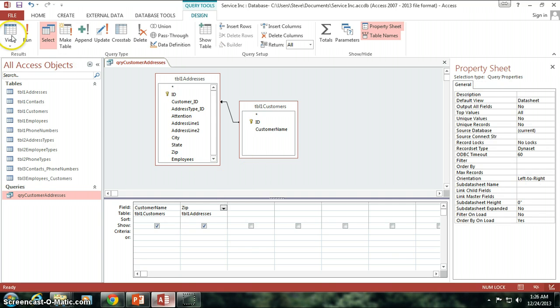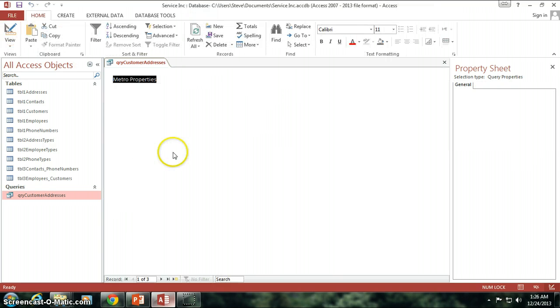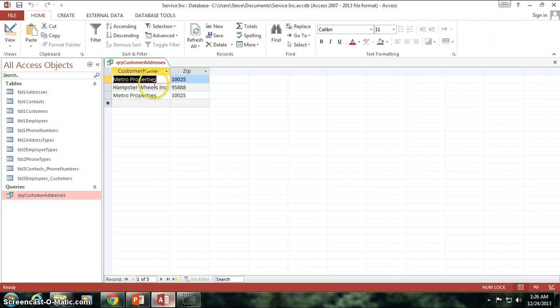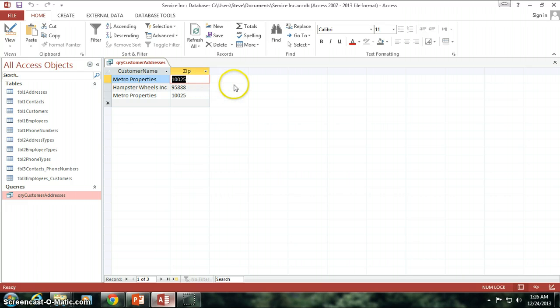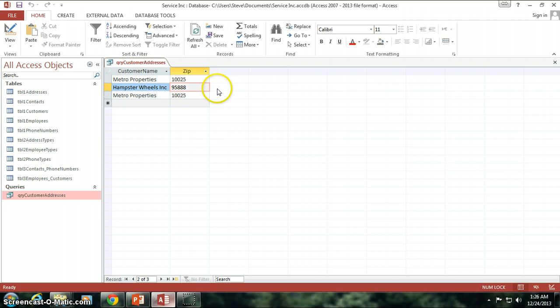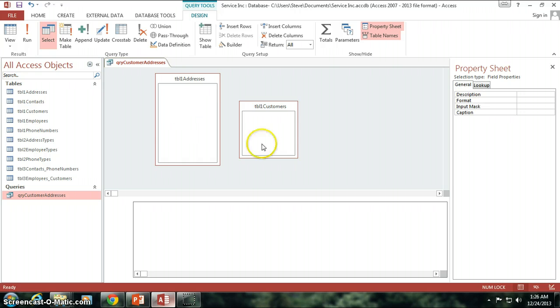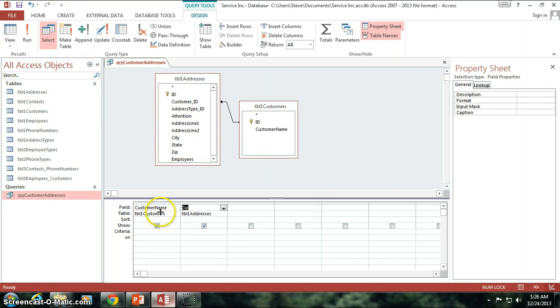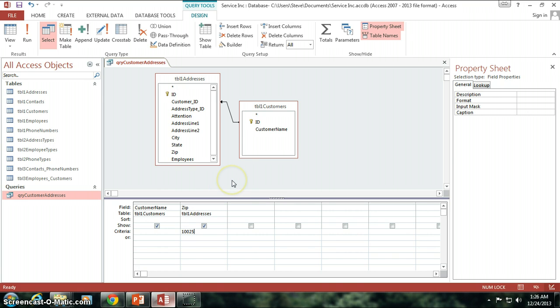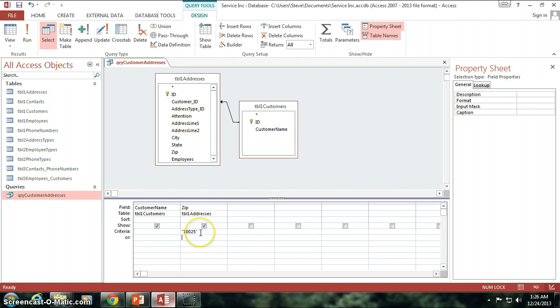And let me just go back to the data here, and I'm going to see that there's one of our customers named Metro Properties is in zip code 10025. And then there's HamsterWheels at 9588, and then there's another Metro Properties at 10025. So I'm going to go back in here, and I can see that there were two customers that had the zip code of 10025.